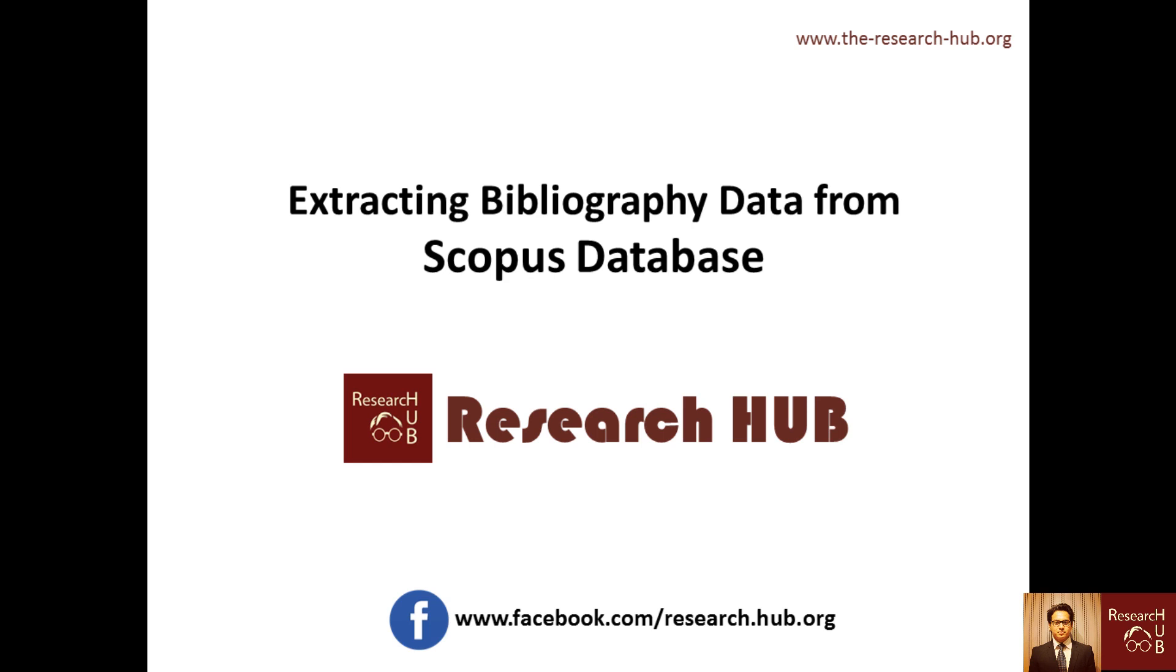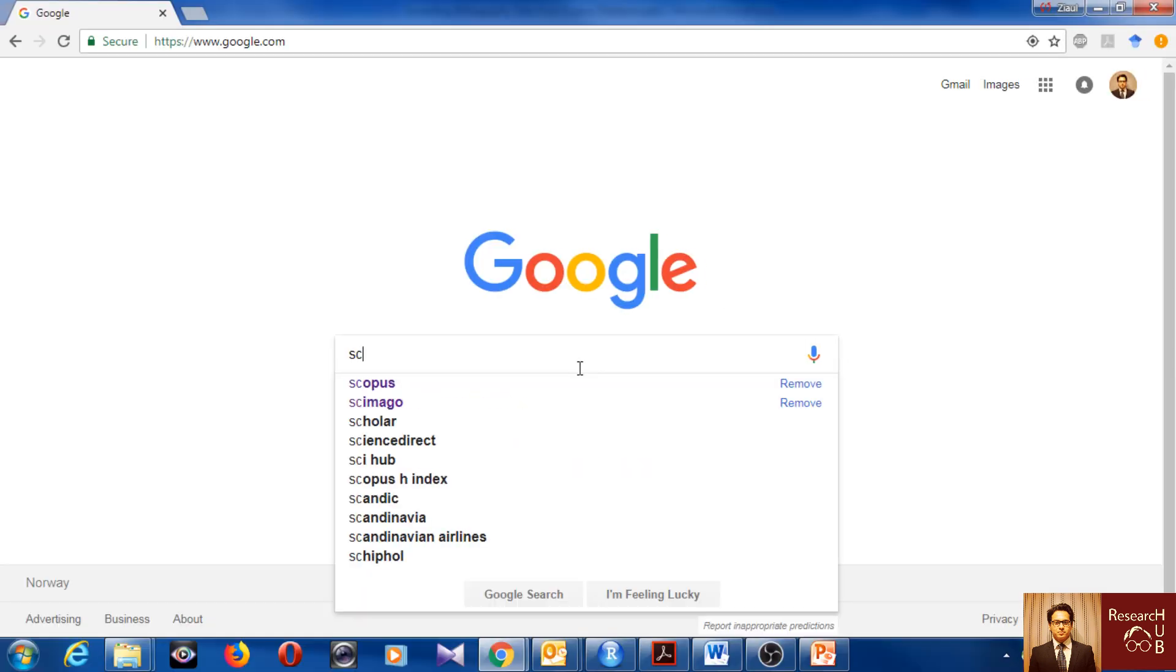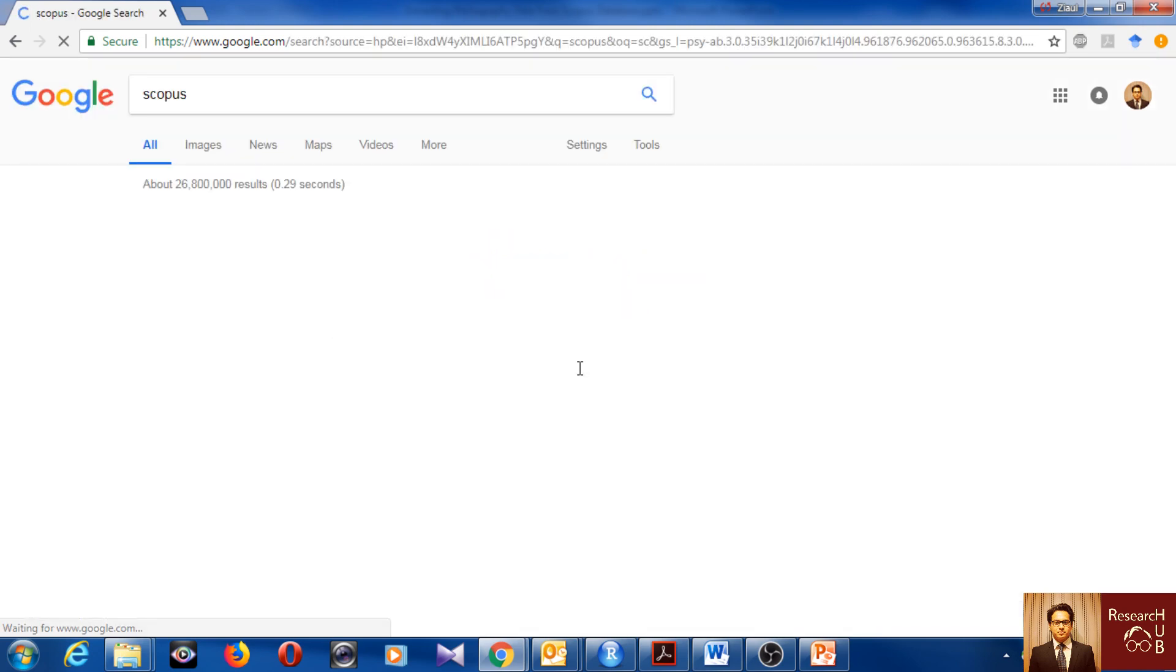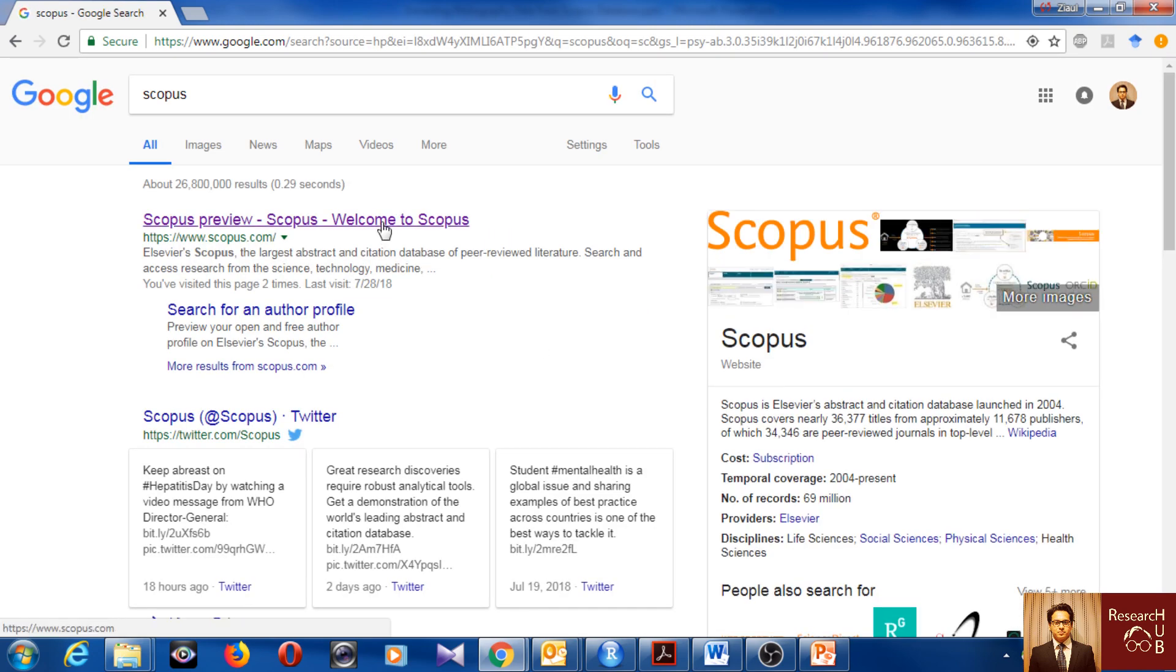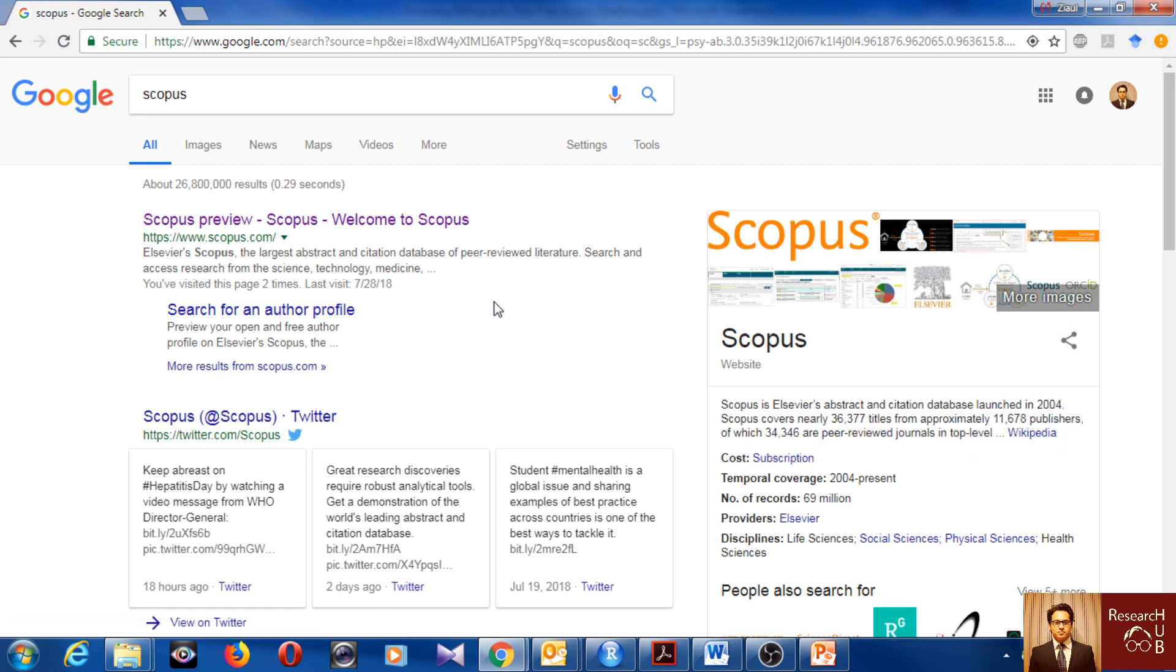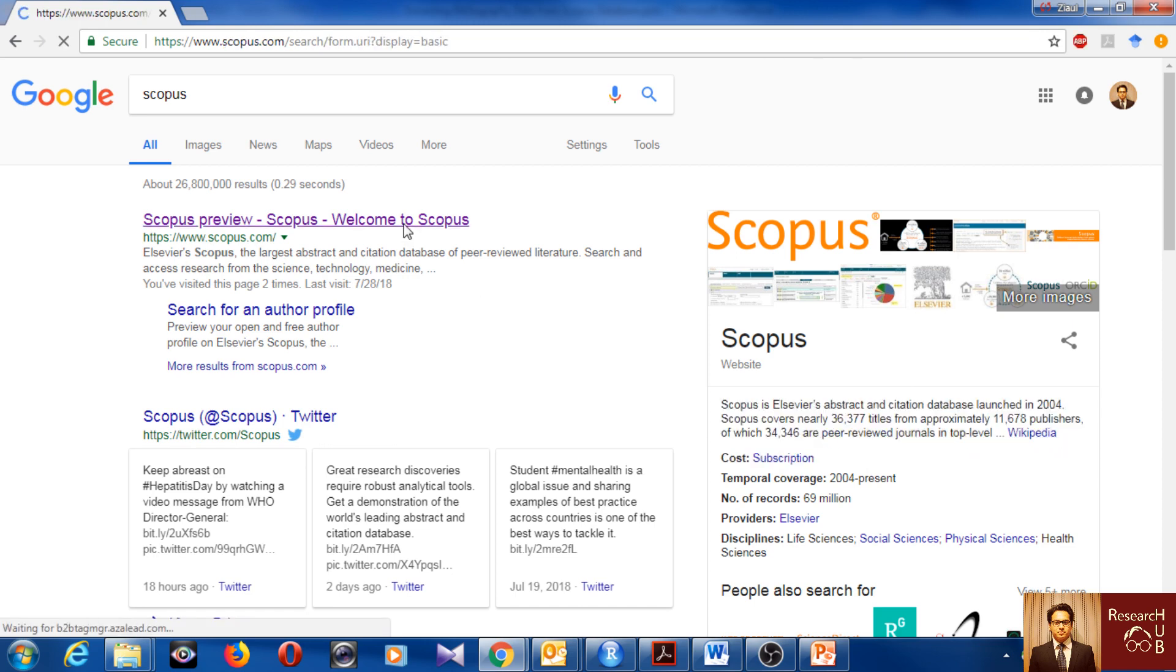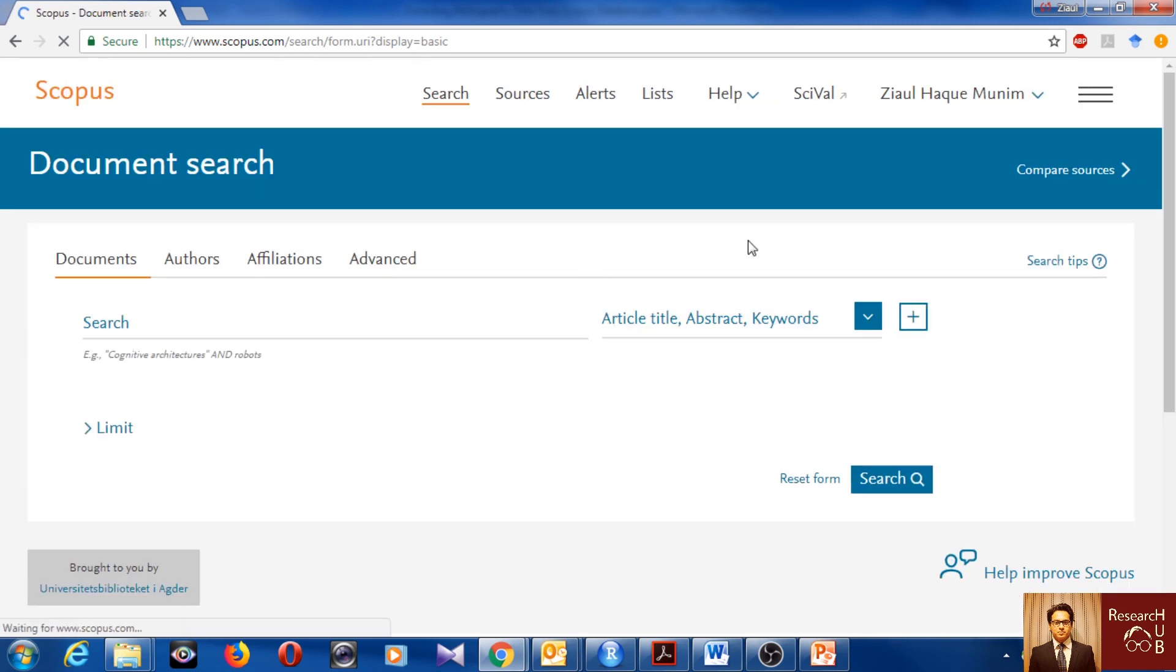Okay, so let's start with the data extraction from Scopus. First, I come to Google and I will Google for Scopus. Here, you can learn more about Scopus from the Wikipedia website, but that's not what I'm going to do now. I will just go directly to Scopus.